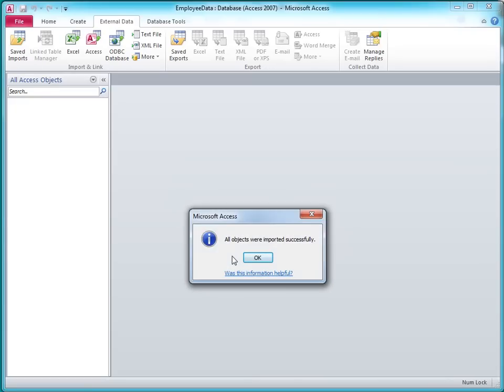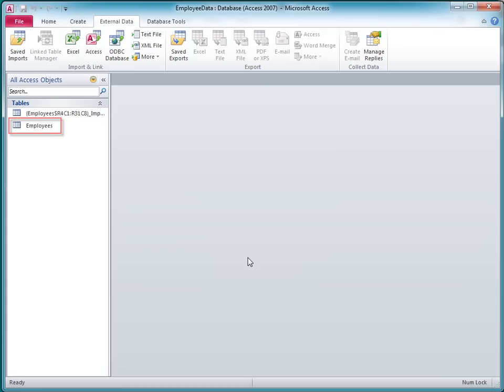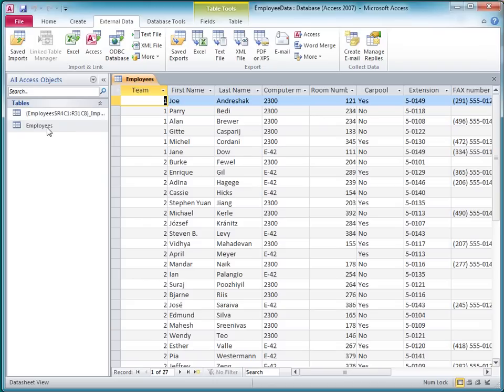Access tells me the import was successful. In the Navigation Pane, you can see Access used the worksheet name as the table name. I'll double-click my new table to open it.